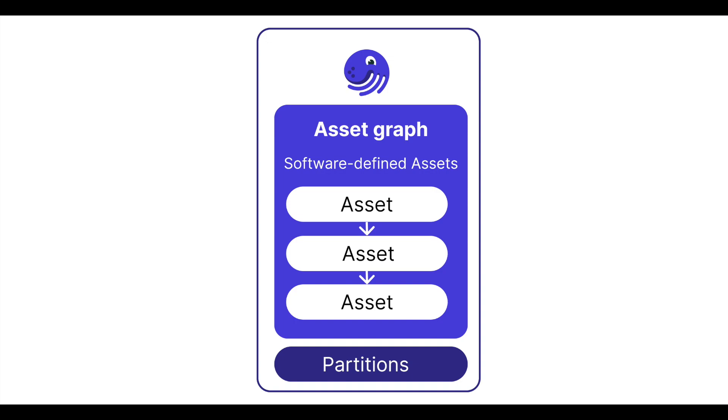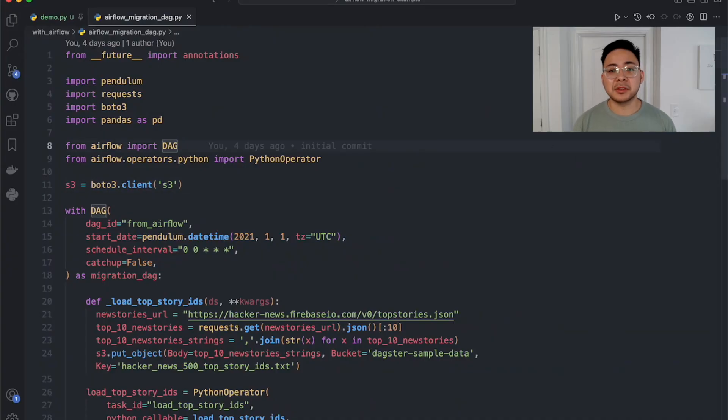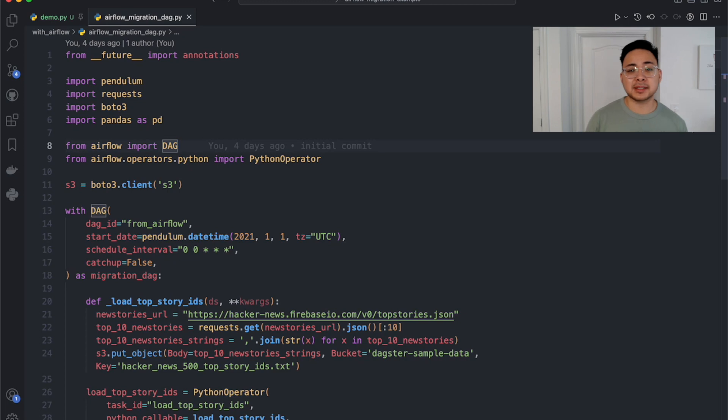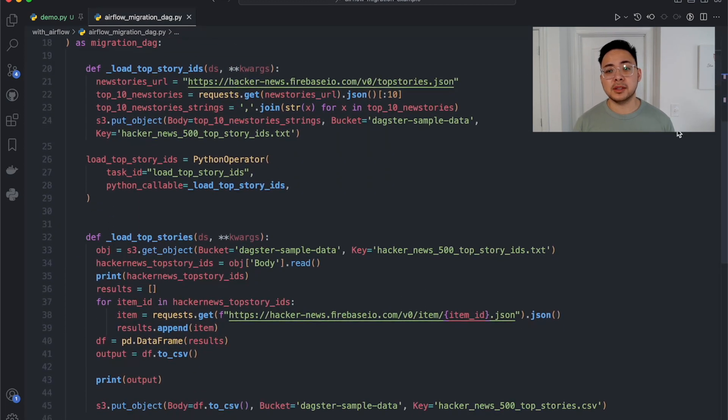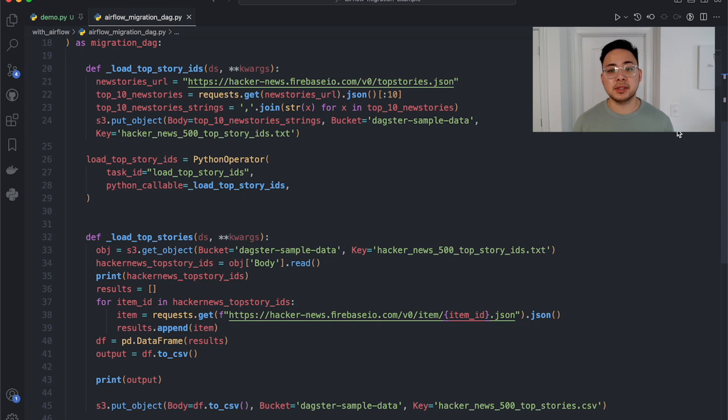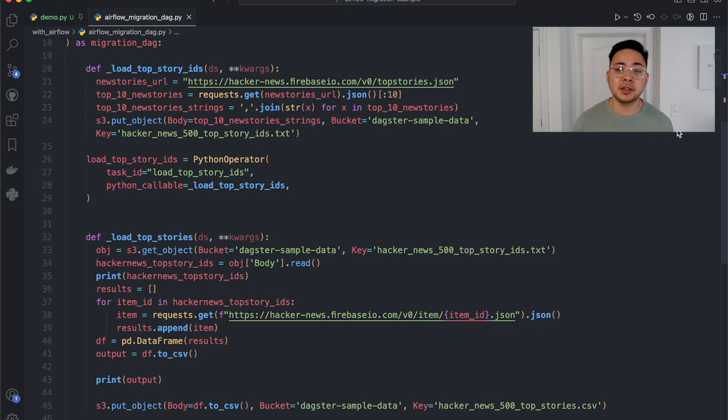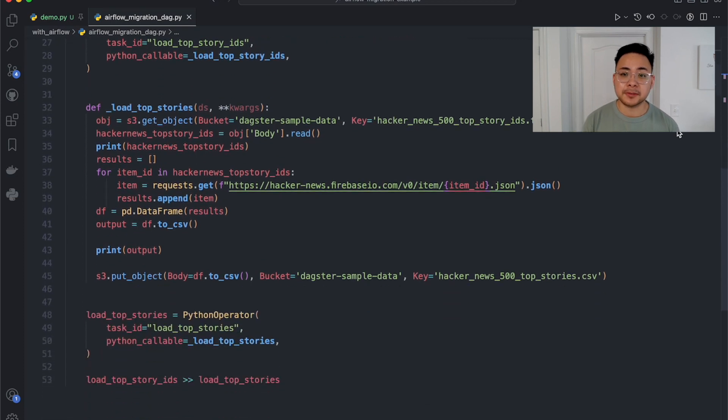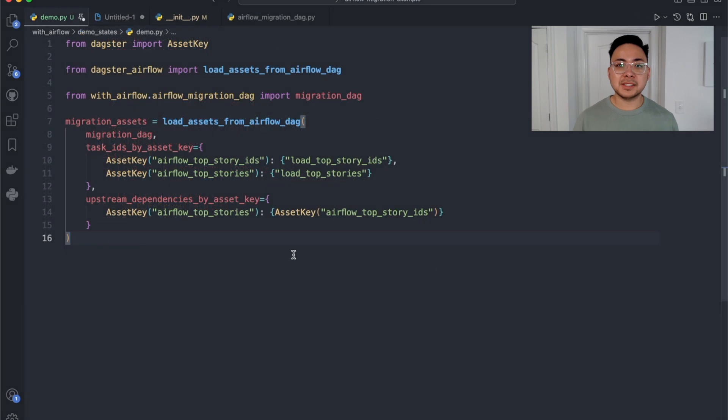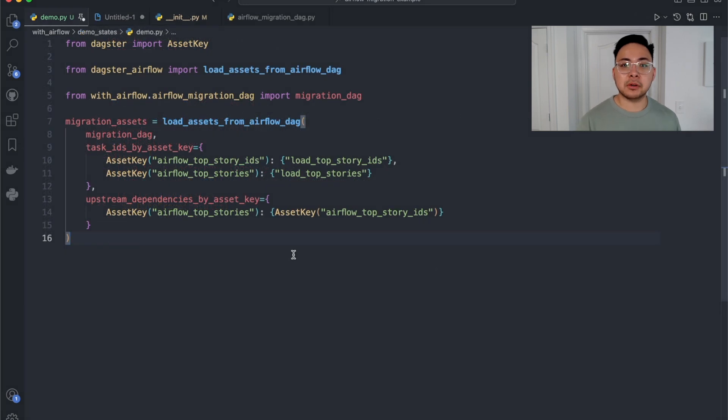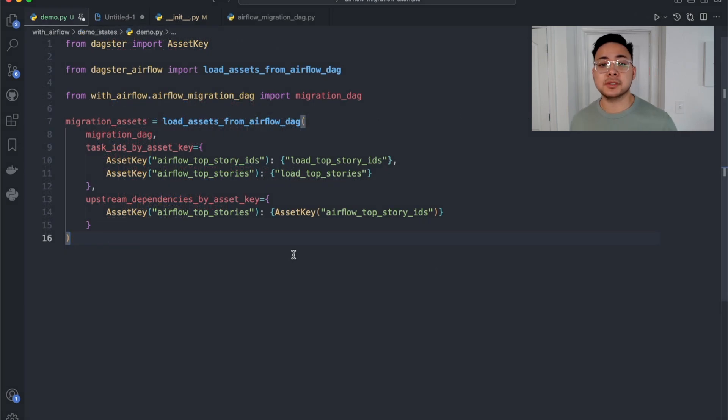Let's go see this in action. Here is the DAG whose logic we'll be refactoring today. There are two tasks. One task queries Hacker News for all IDs for the current top stories and saves this list into an AWS S3 bucket. The next task reads that newly made file, iterates through the IDs, and gets the titles for each story. Let's start taking our logic out of Airflow and moving it over to Dagster.